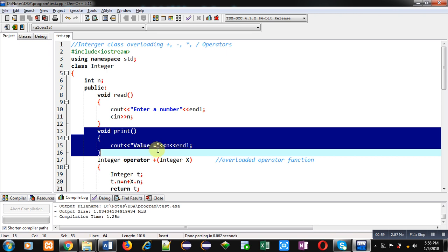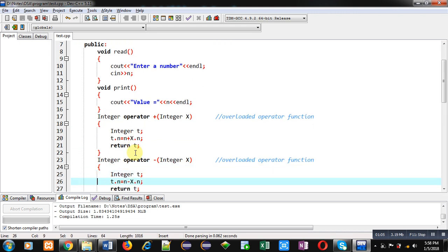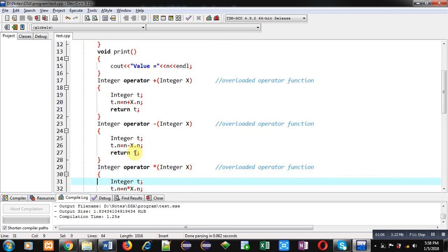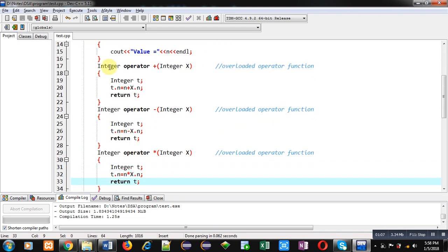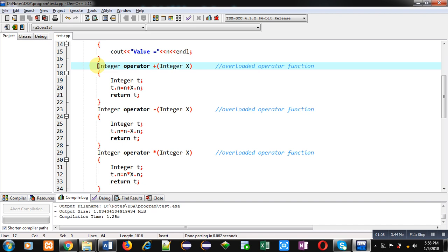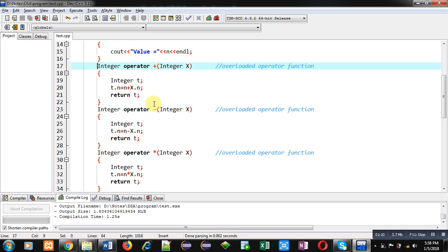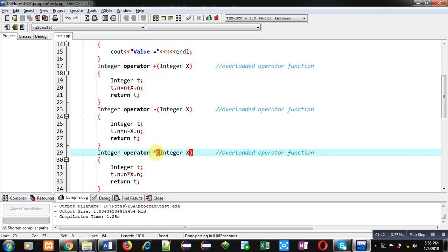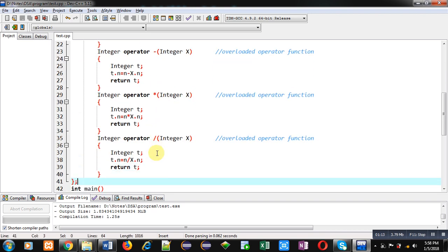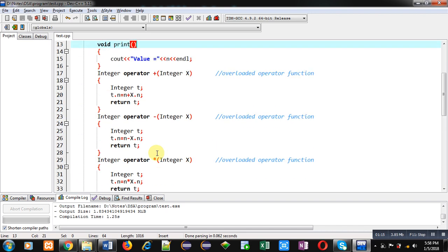After that, you can see I have implemented four functions: first one is plus, then minus, then multiply, and fourth one is divide. All these functions are known as overloaded operator functions because these functions are overloading a particular operator.